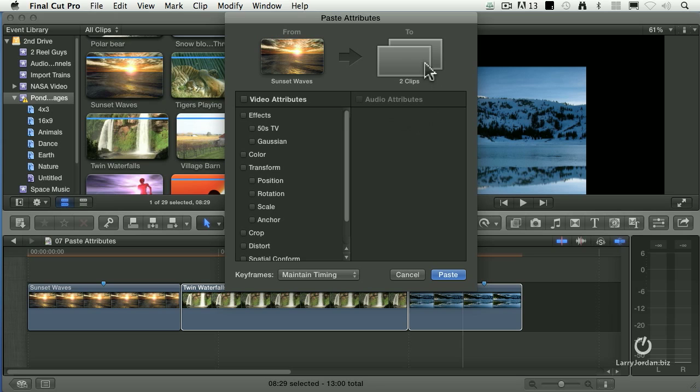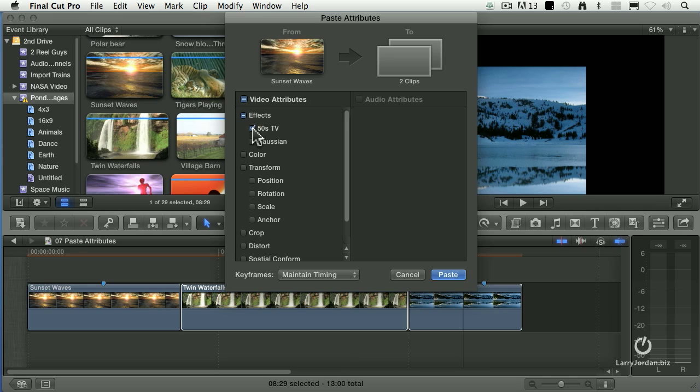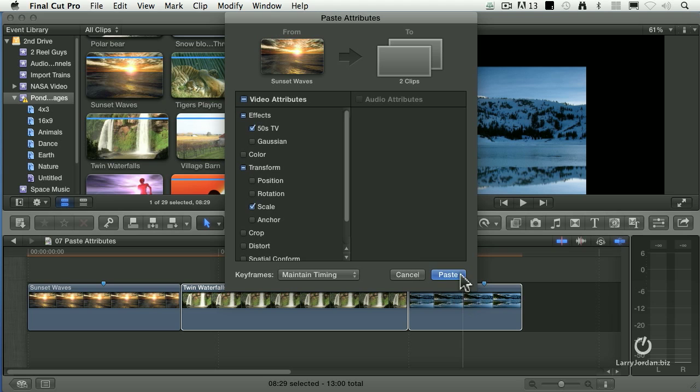It opens the Paste Attribute window. If I had only one clip selected, I'd see the icon of it here, but here I've got two clips selected. I want to apply the 50s TV, which is blown out whites and black and white, but not the blur. I want to apply the scale, but I don't want to apply the position. When I click Paste,